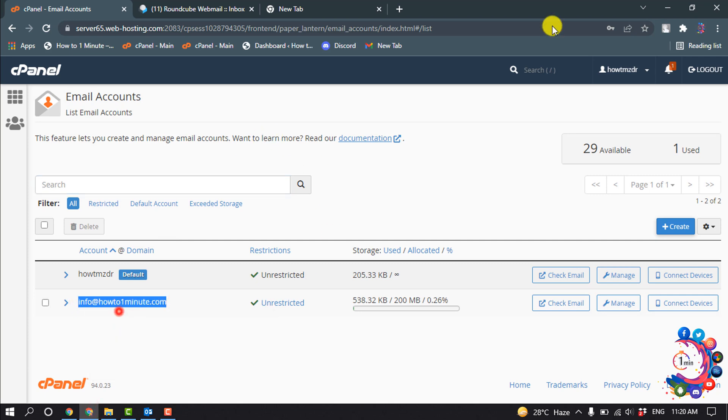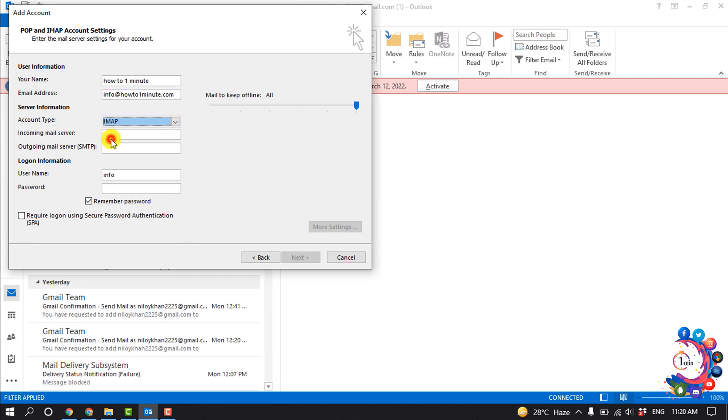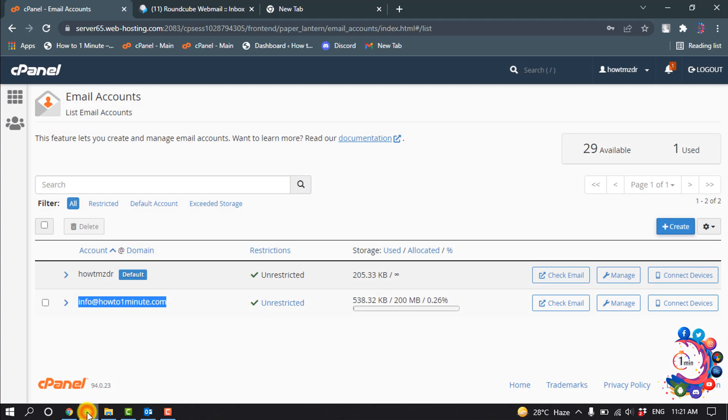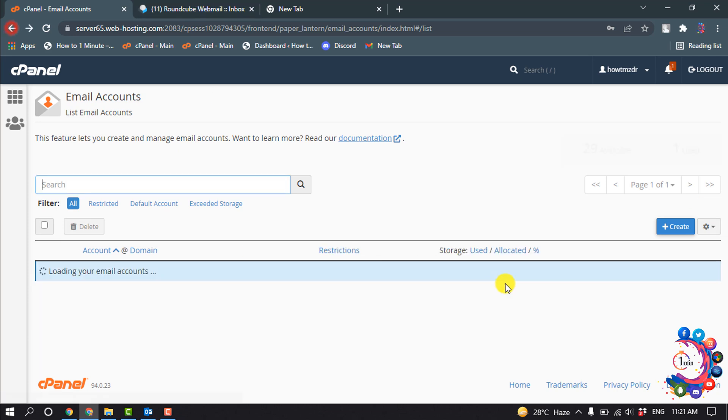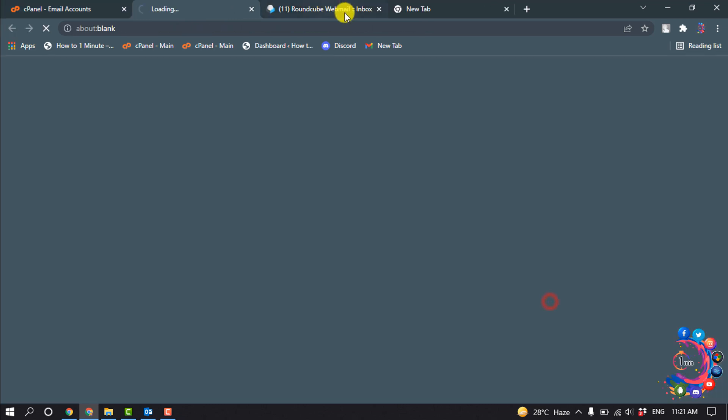Account type, select IMAP. Incoming mail server, outgoing mail server, you will get this on your cPanel. And click on Check Email.